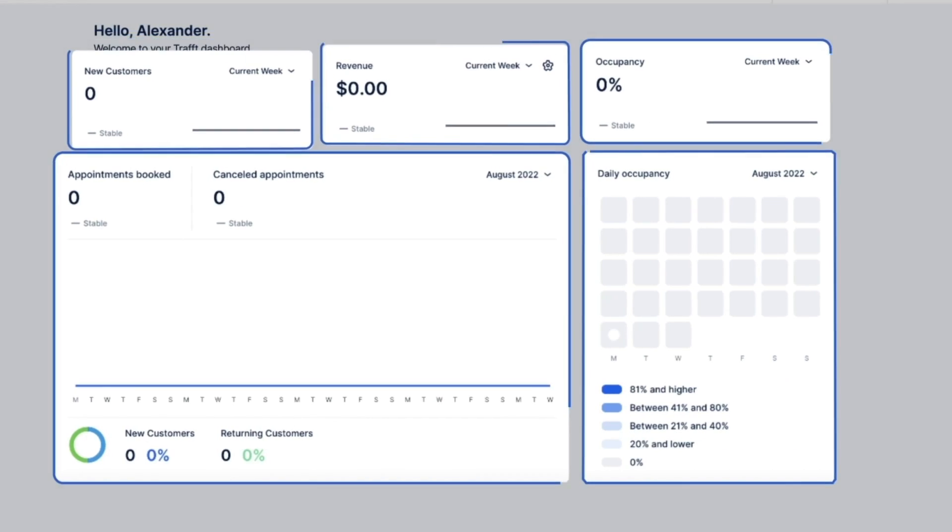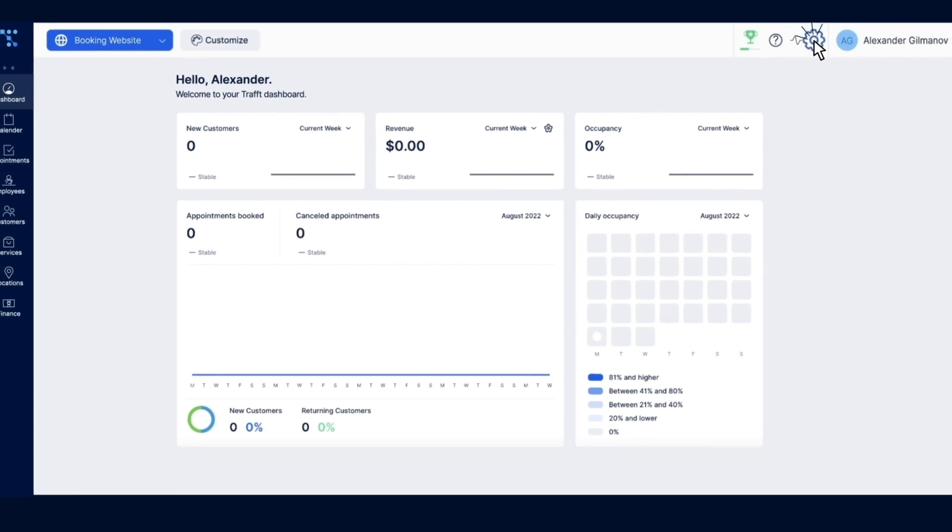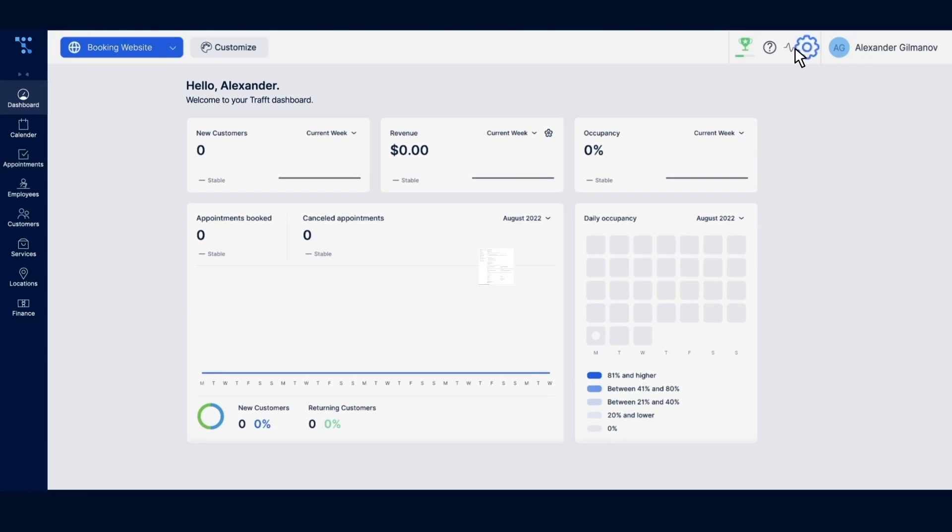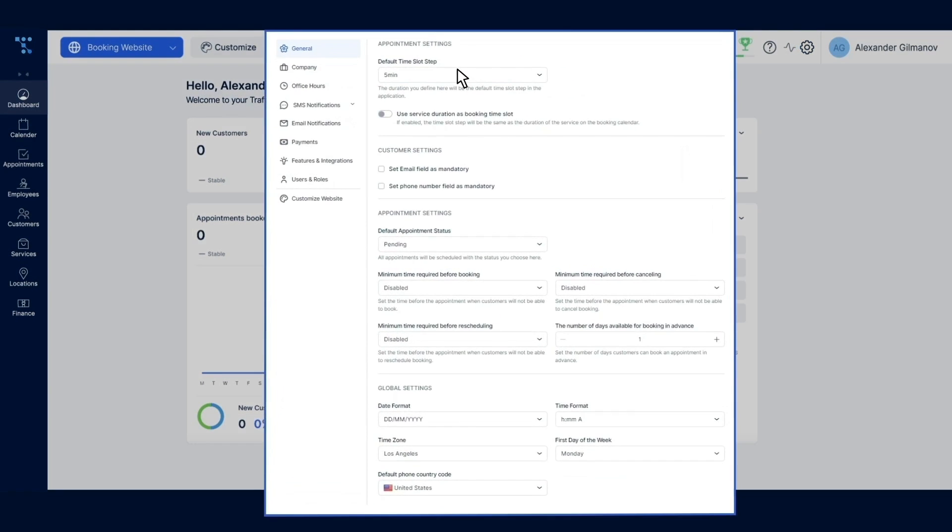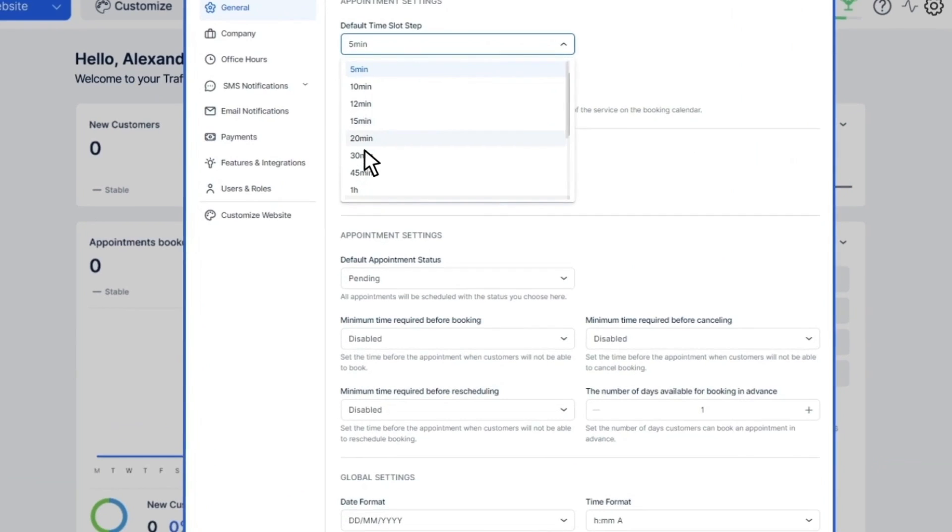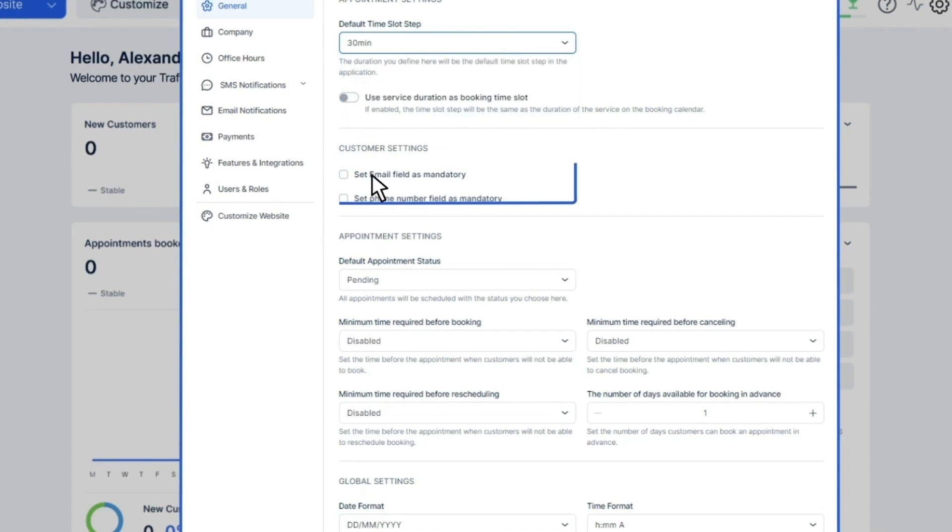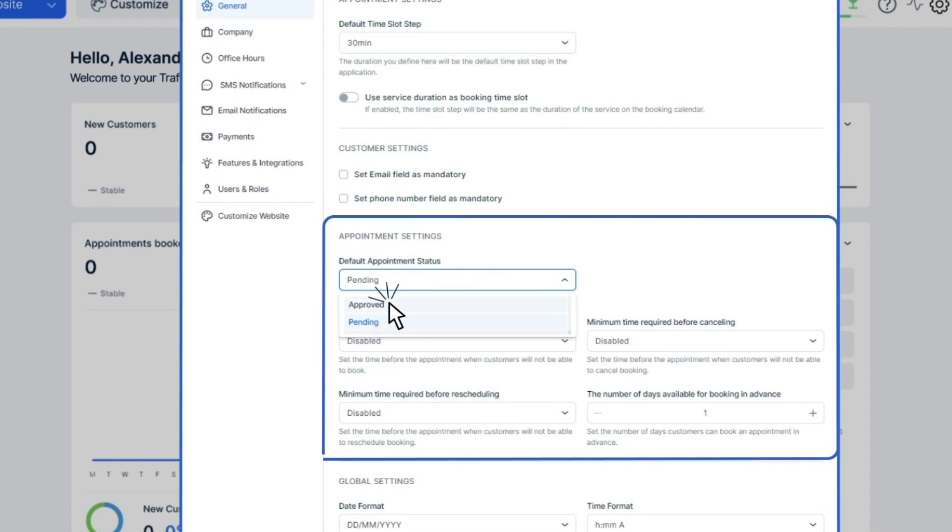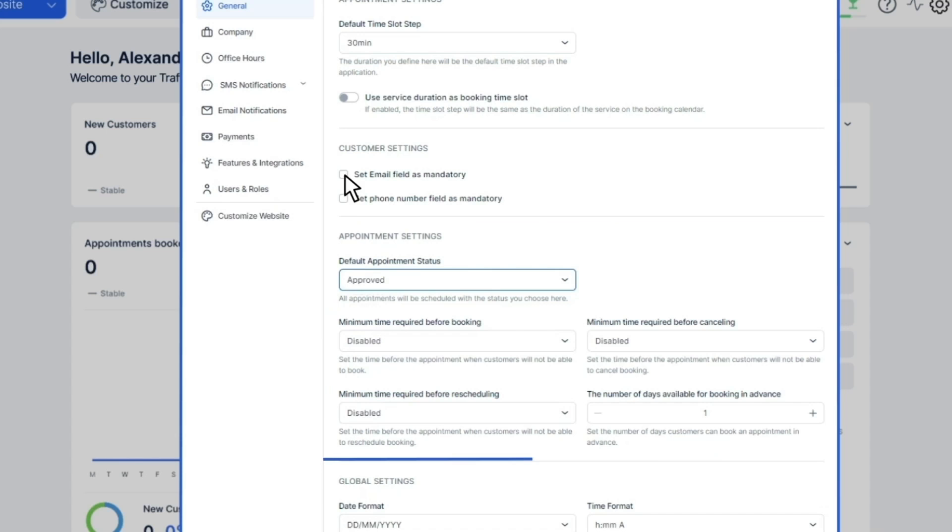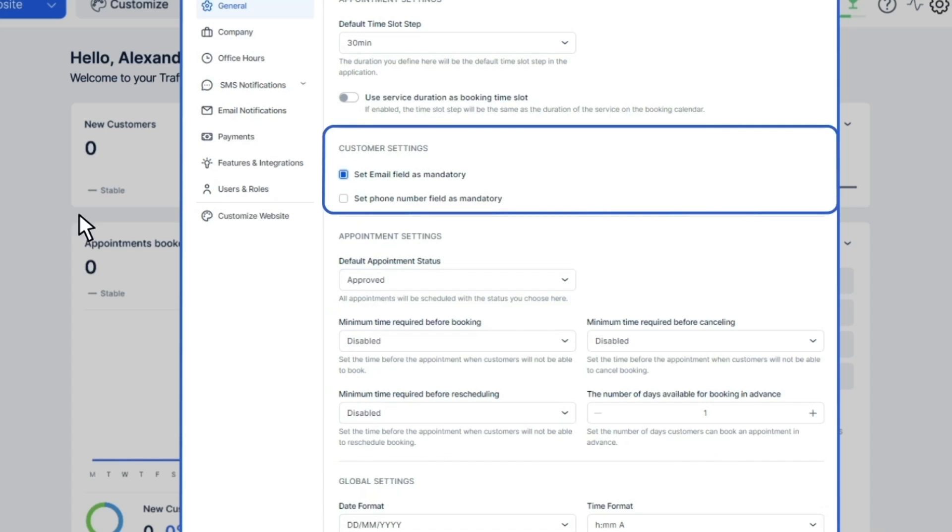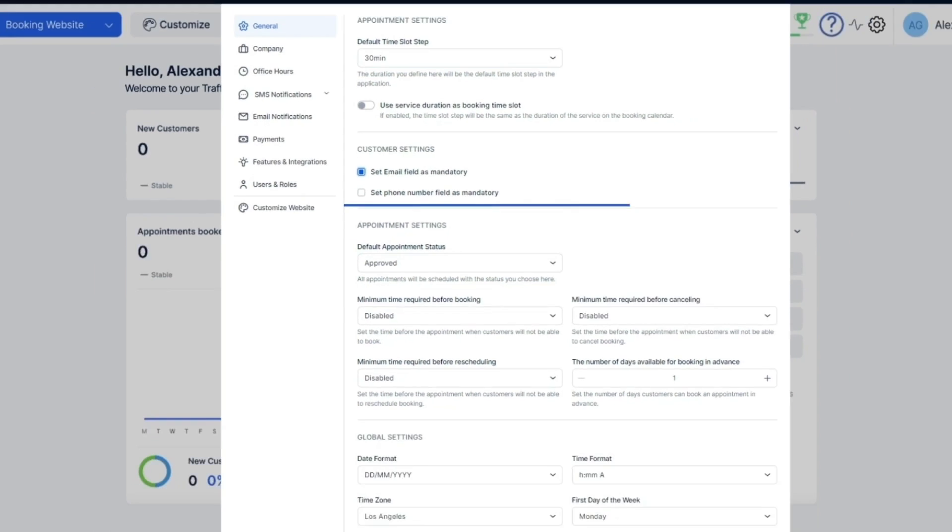General Settings is where you go to configure default settings for your bookings. Set regular business hours, add appointment booking rules, customize email notifications, and much more.